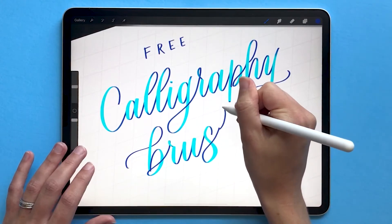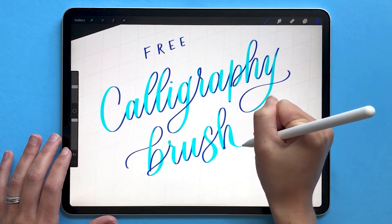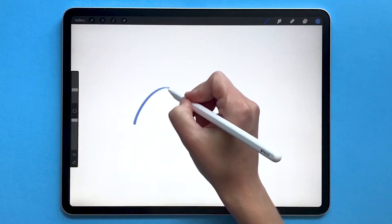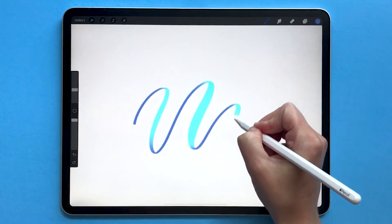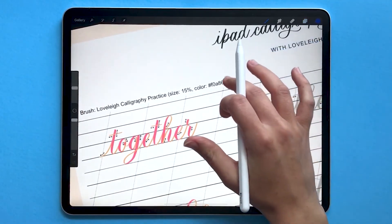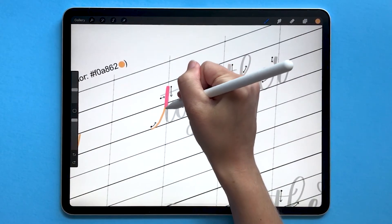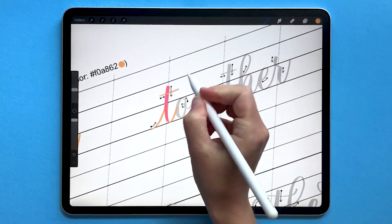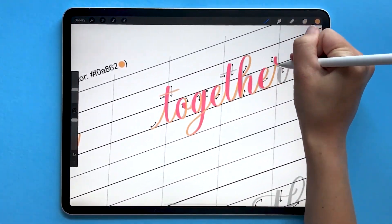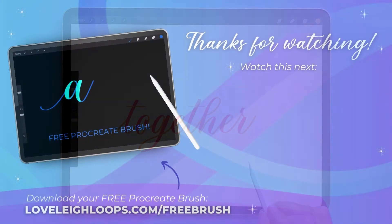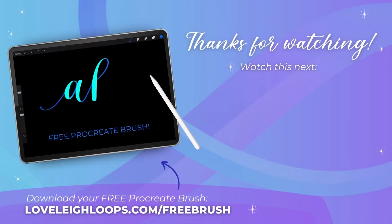If you liked this video, subscribe to our channel for more and check out our other tutorials on Procreate. You might also like our free iPad calligraphy practice brush — it's a color-changing brush that helps you learn how to control your pressure as you write calligraphy. You can get the free brush plus practice worksheets at lovelyloops.com/freebrush. Check the description to download yours. Thanks for watching and happy digital lettering!